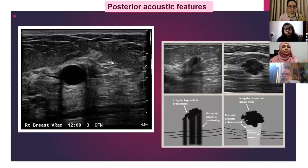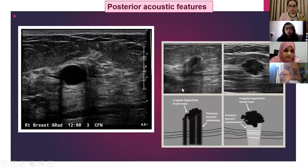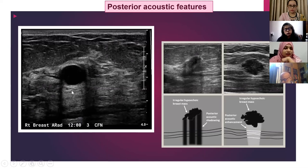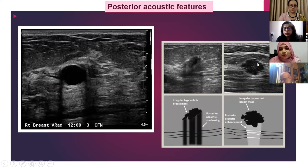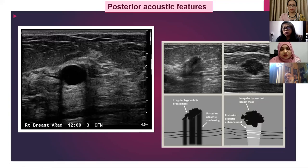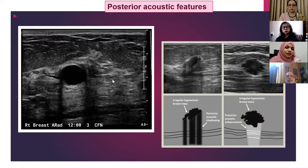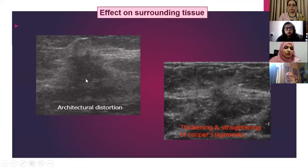Regarding posterior acoustic features, there are two types: posterior acoustic enhancement and posterior acoustic shadowing. We might assume that posterior acoustic enhancement always indicates a cystic lesion, but this is not always true. Very hypercellular tumors can also produce enhancement. Regarding the effect on surrounding breast tissue, there can be architectural distortion, thickening and straightening of Cooper's ligament, skin thickening, or skin retraction.